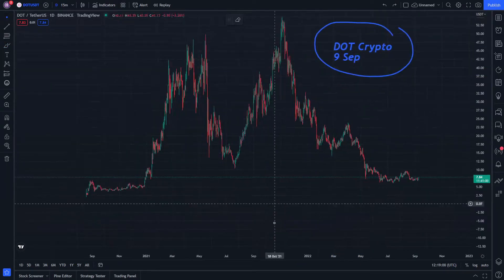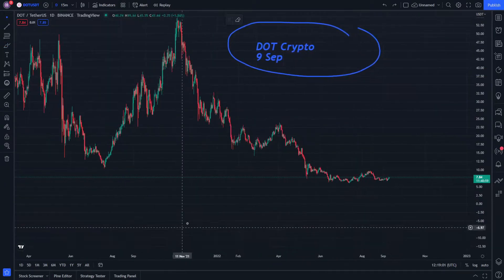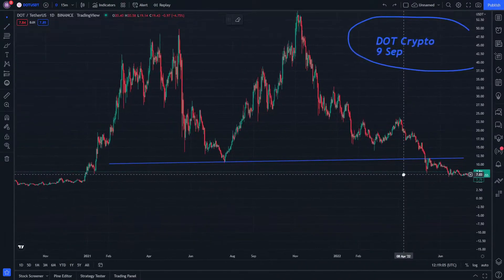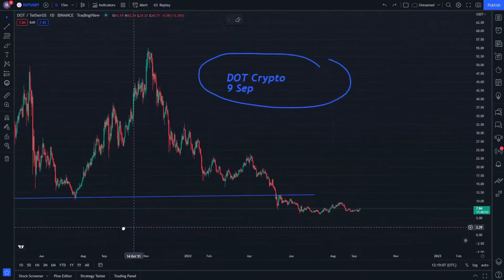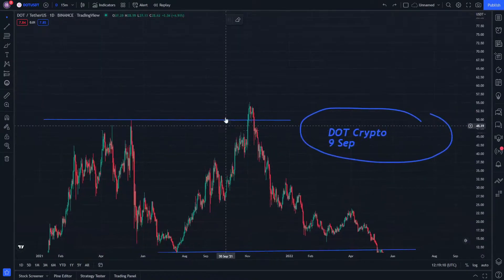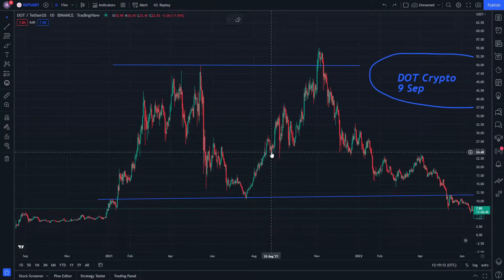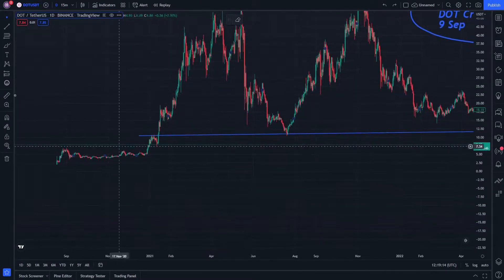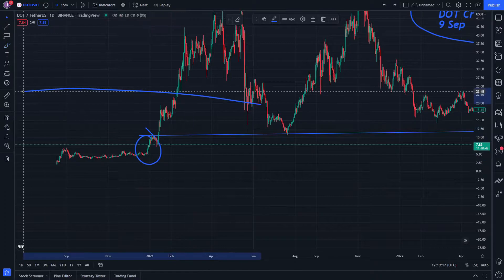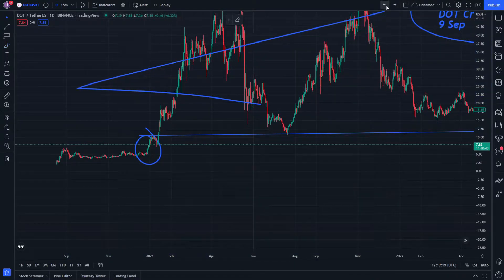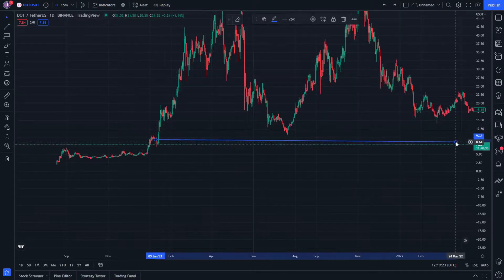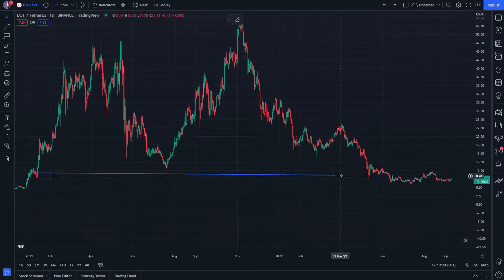Looking at this crypto on September 9th, this is the part we are going to explain. We also have the other trend lines — those two trend lines indicating where it started and where it ended. Let's draw them again.